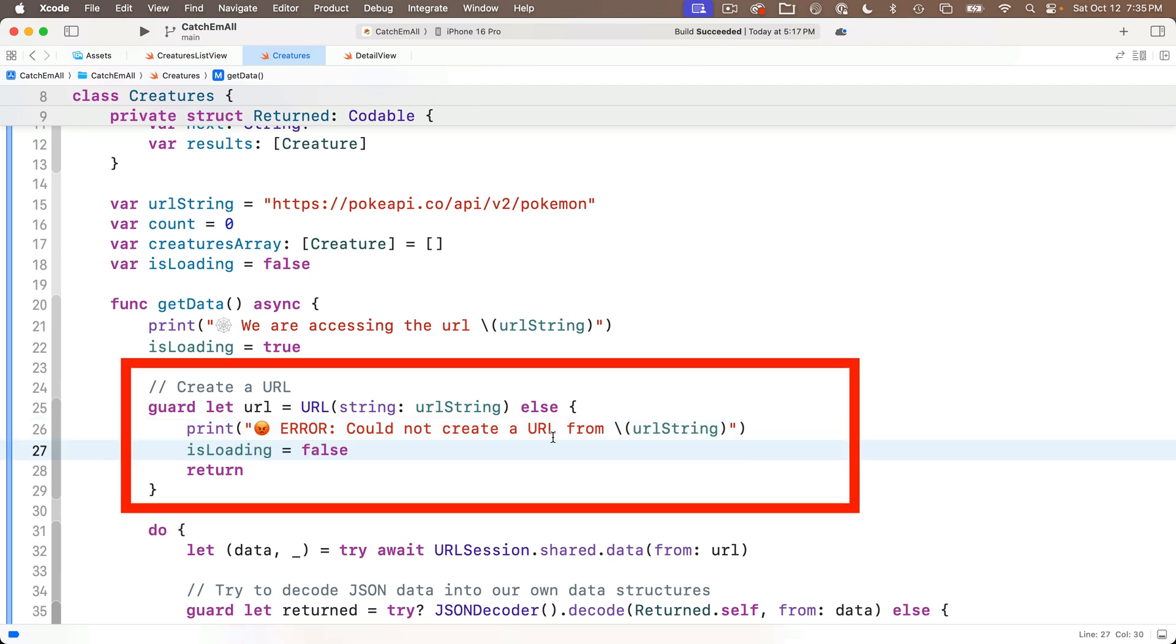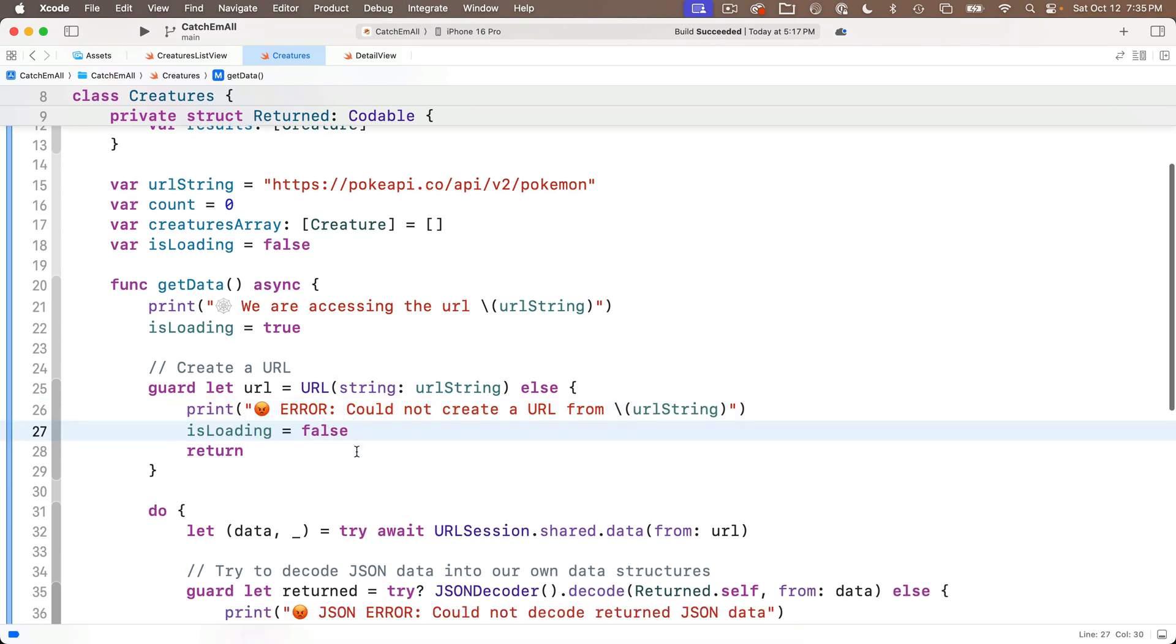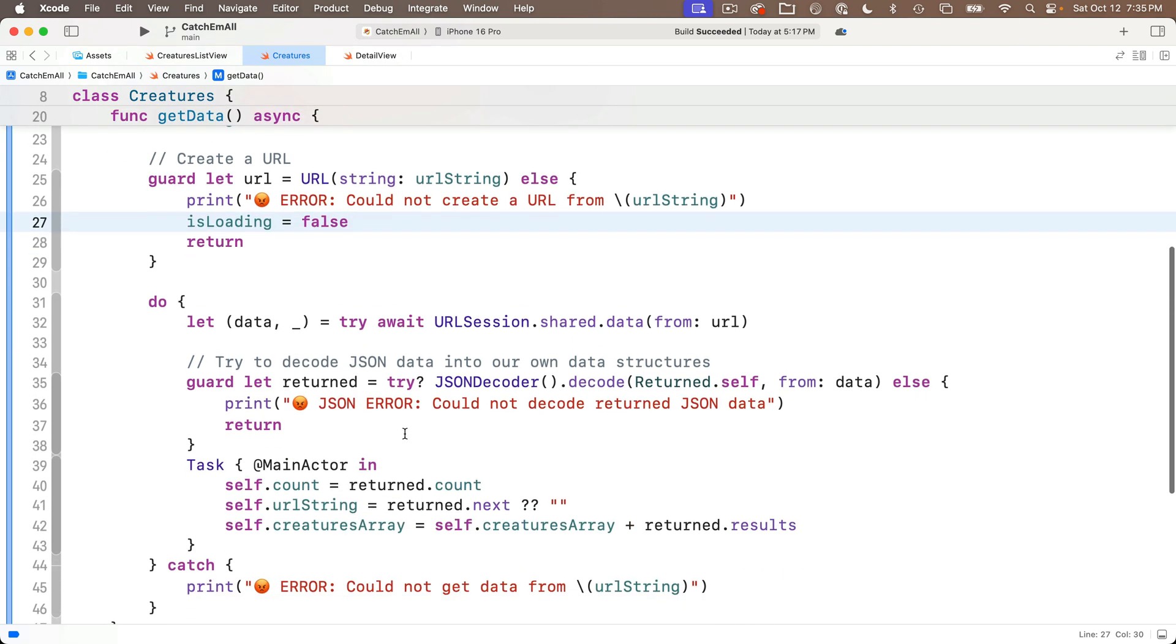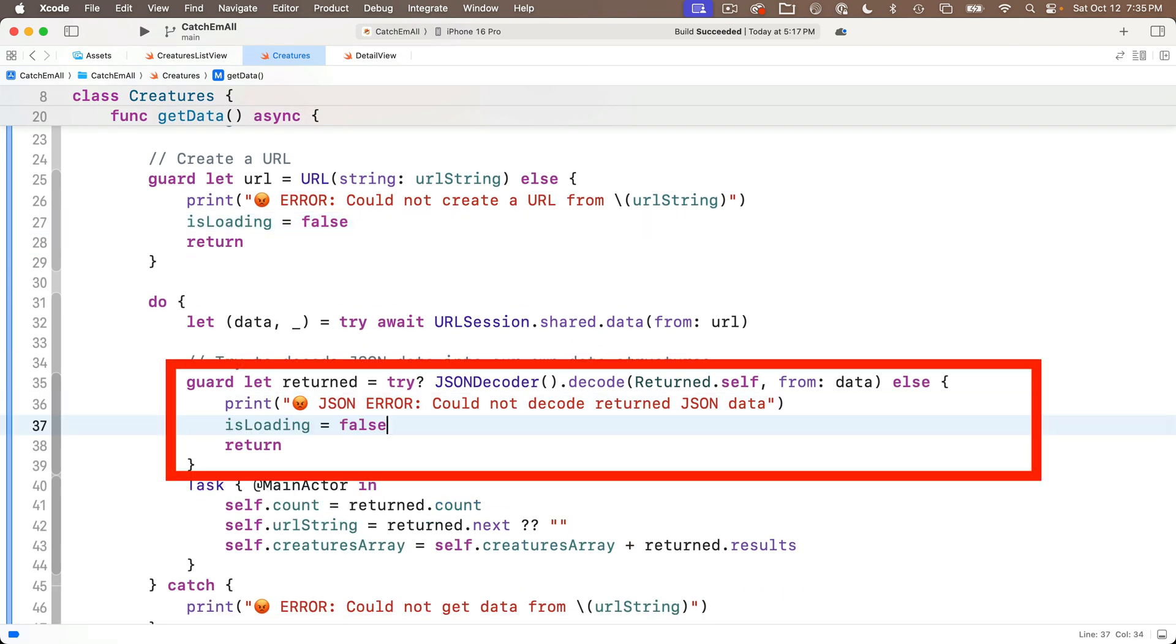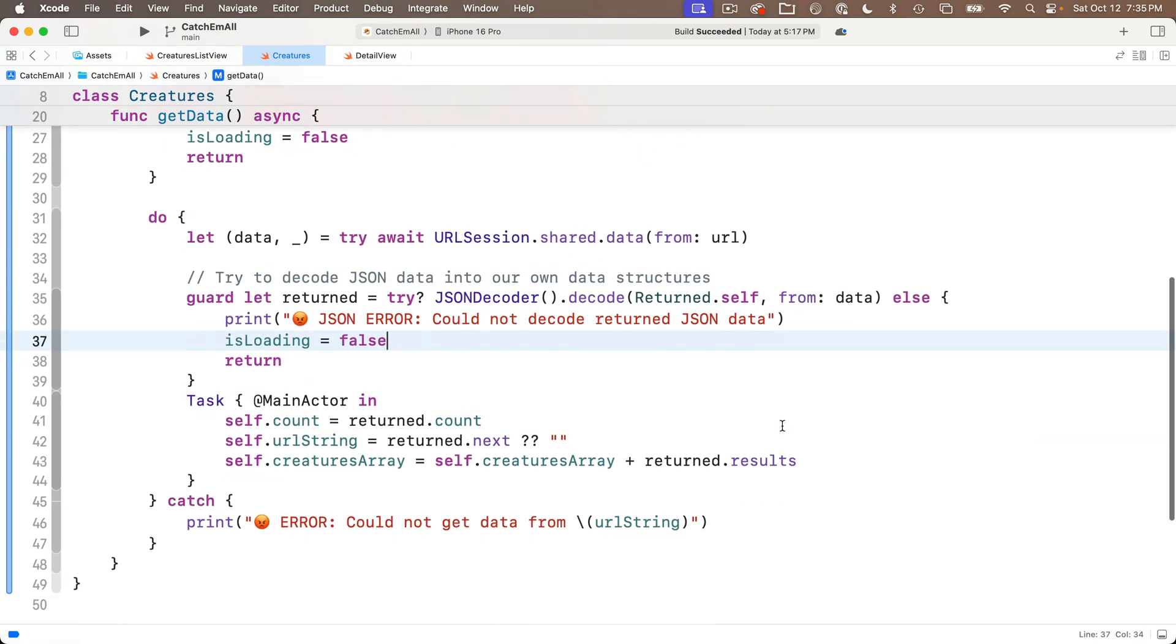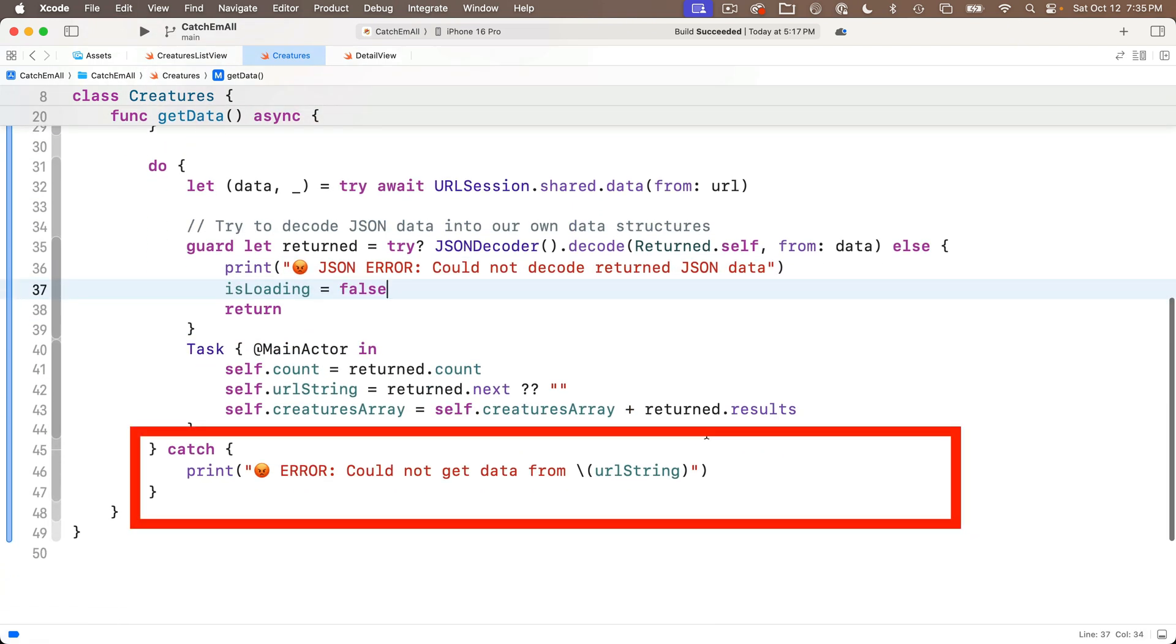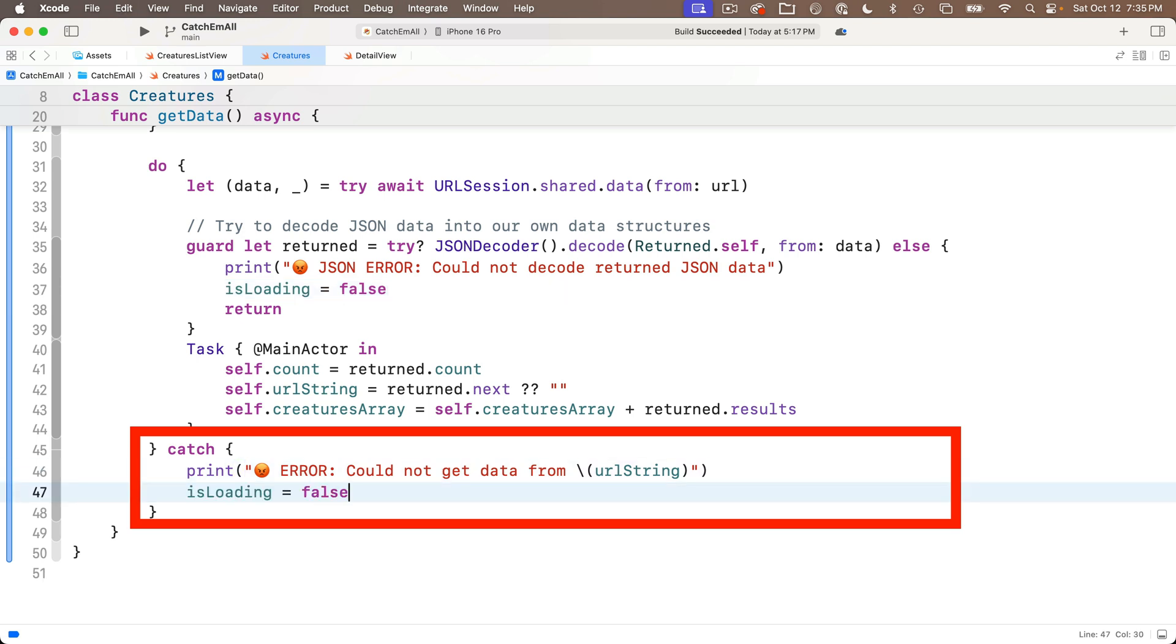And then the same in this guard statement here, pasting it in before the return statement, and I'll also put it in the catch clause since that's an error. Again, if we get any errors, we want to turn off loading.